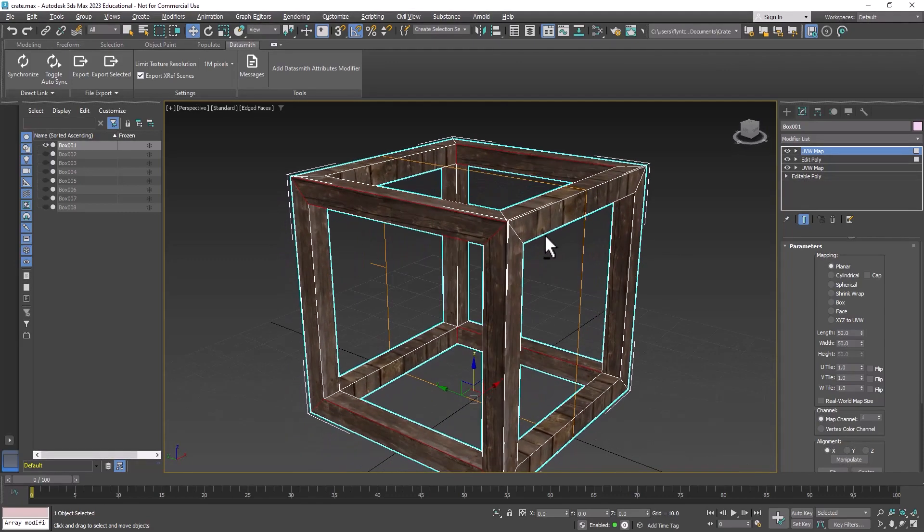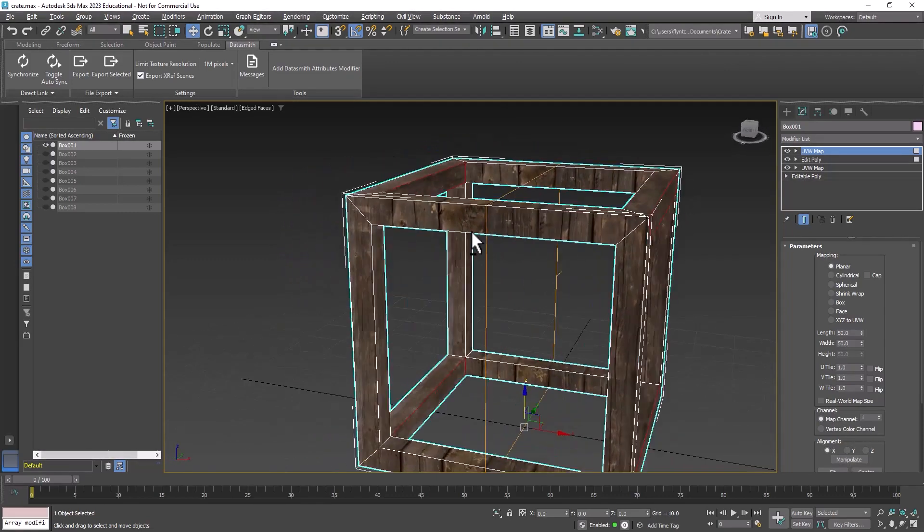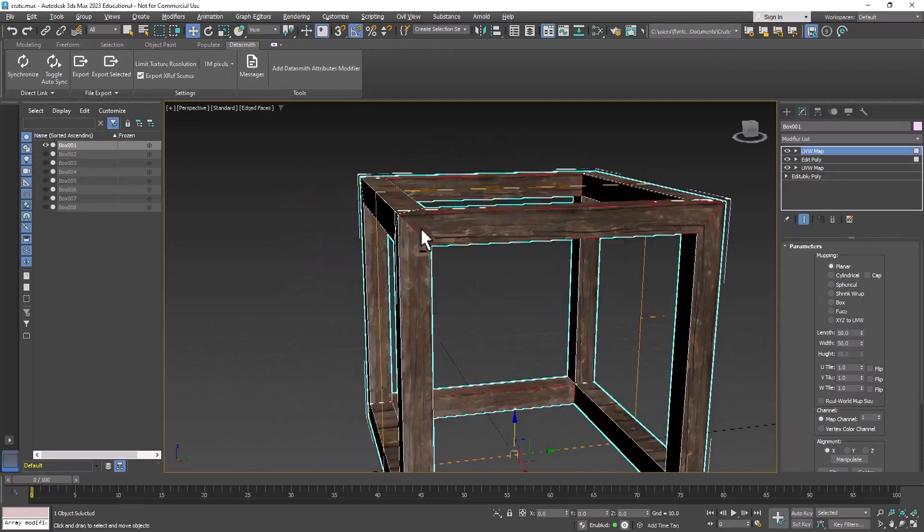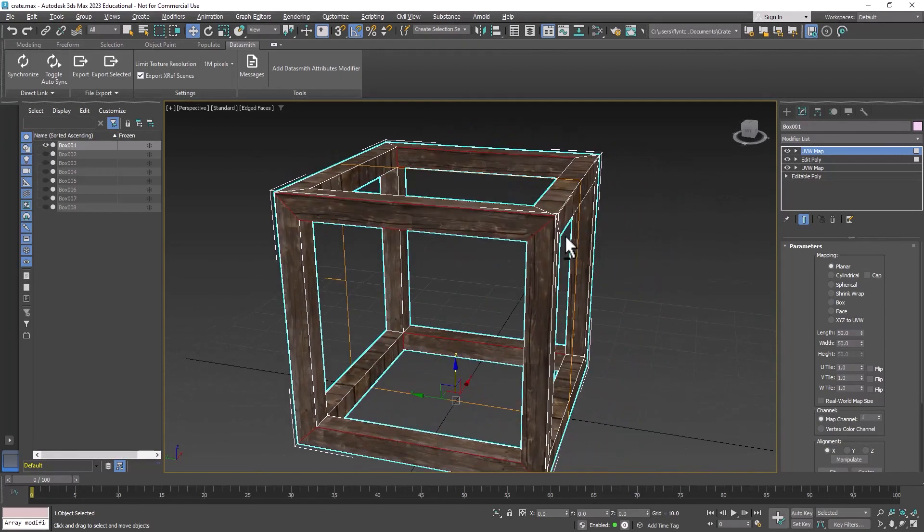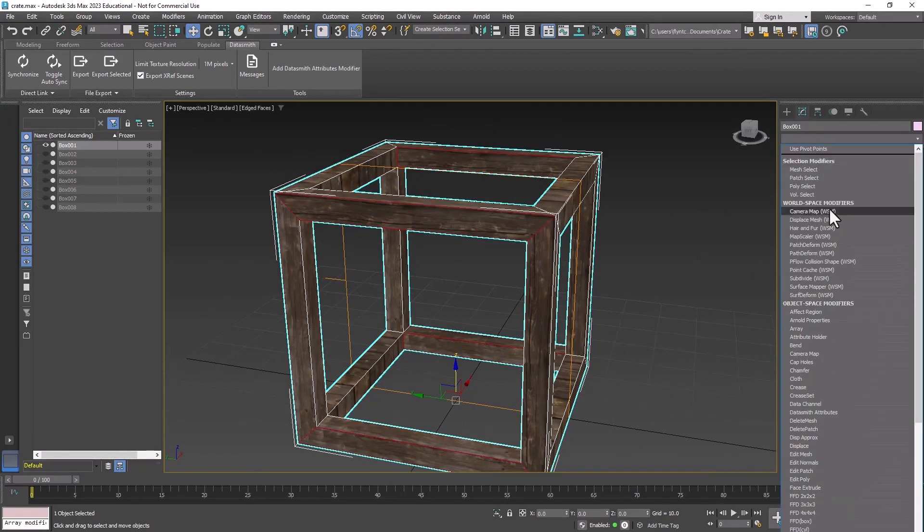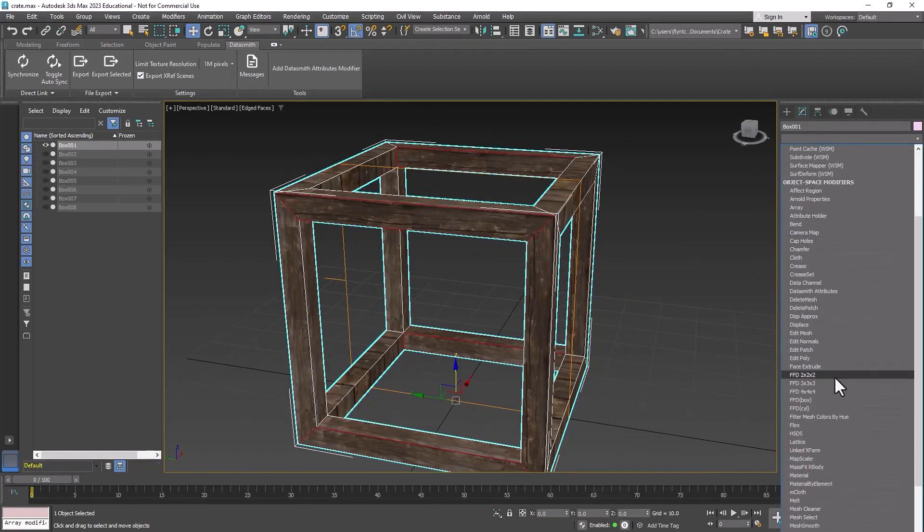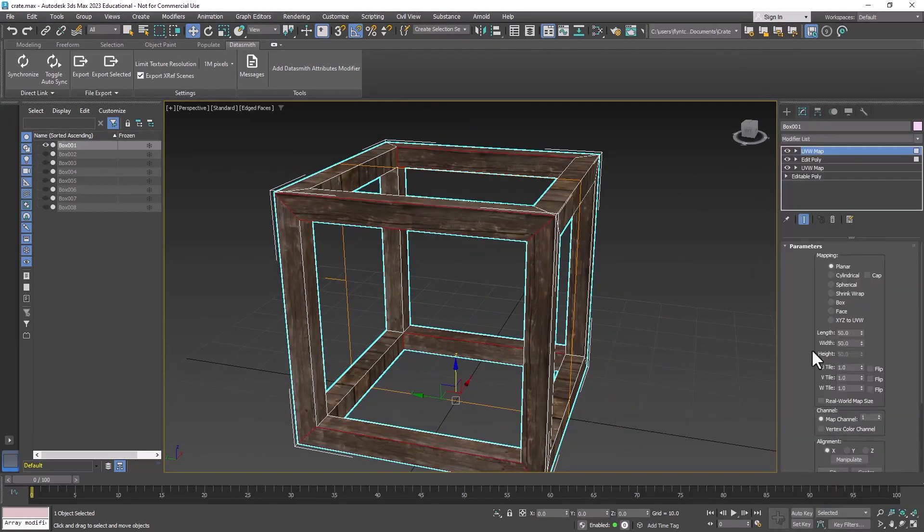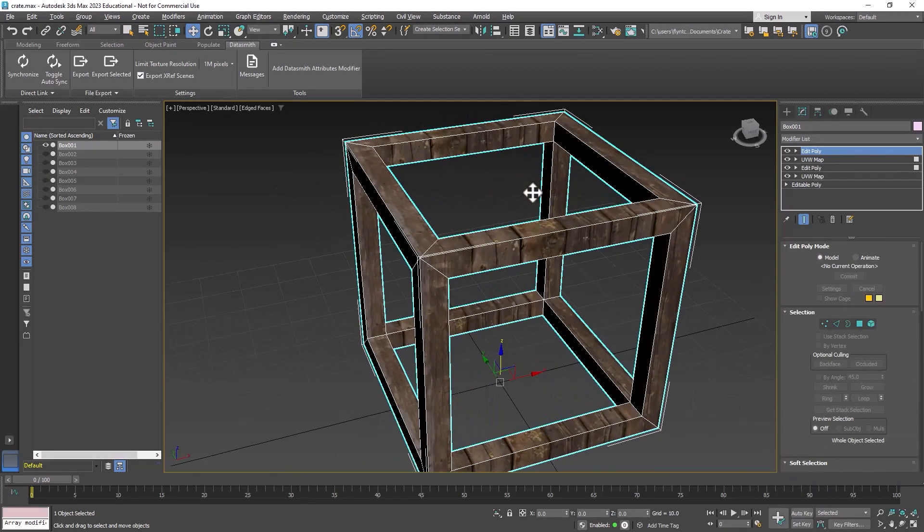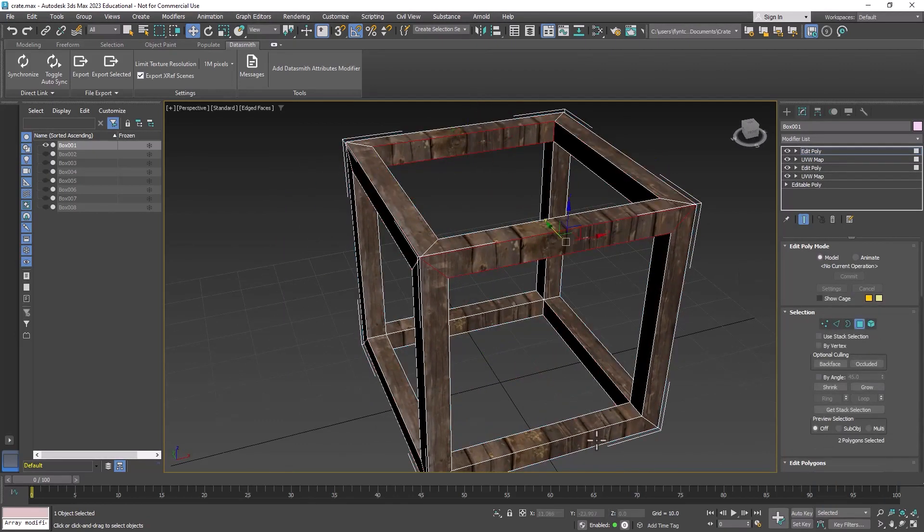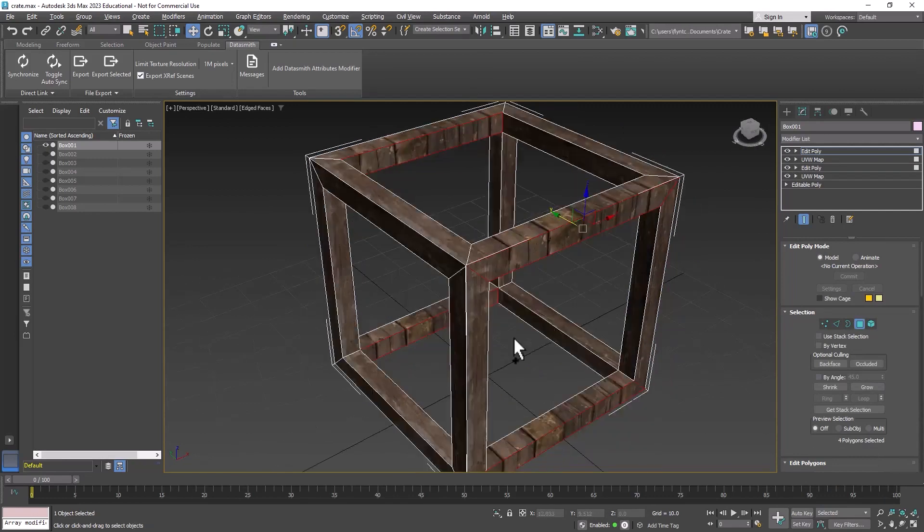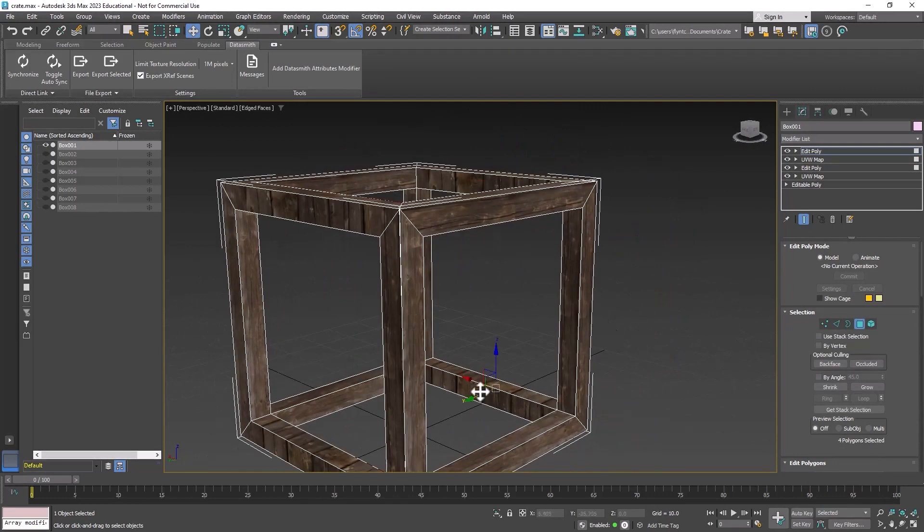I'm going to select Y and X and you can see that pretty much fixed it. Very easy. Let's add another edit poly modifier to the top of the stack, then enter polygon mode and select all the polygons that lie on the y-axis.